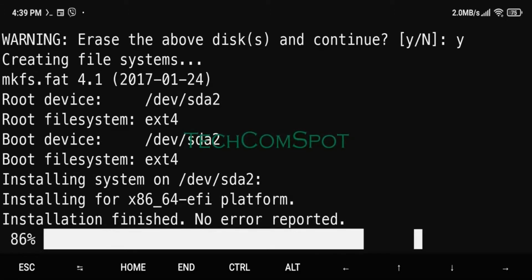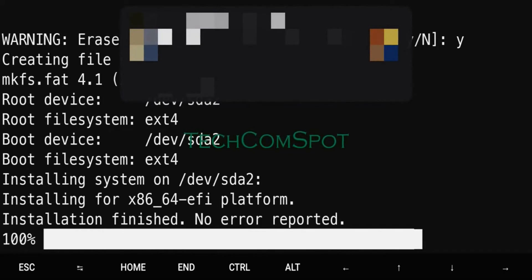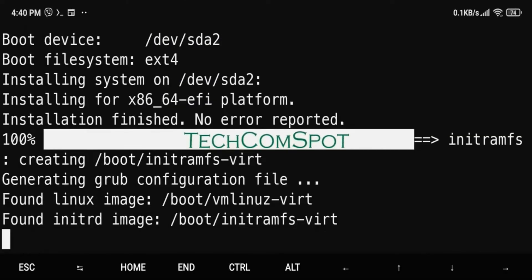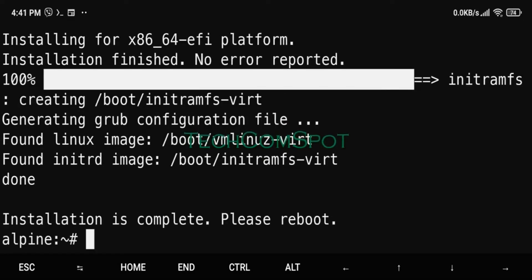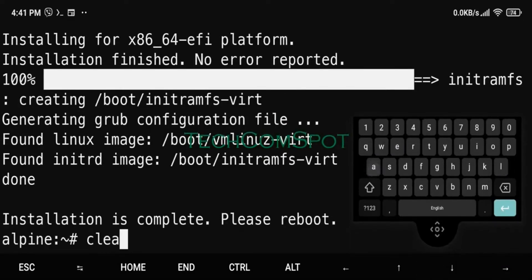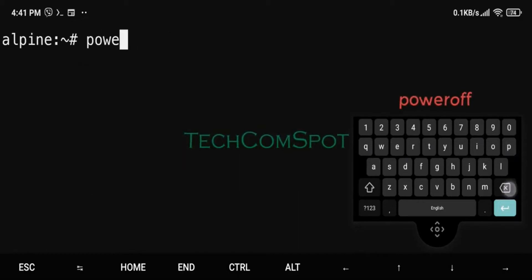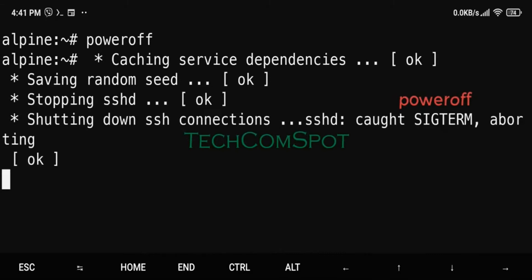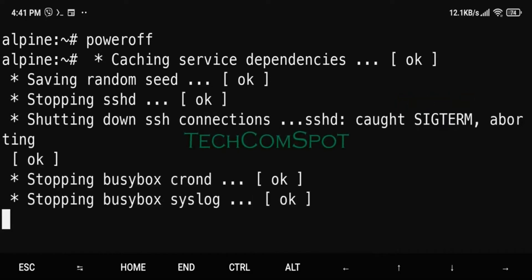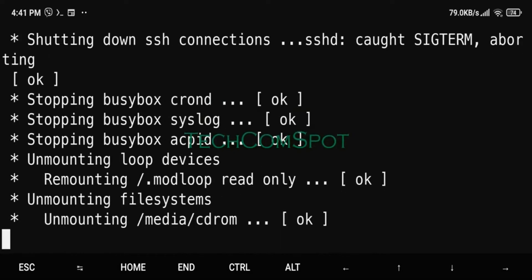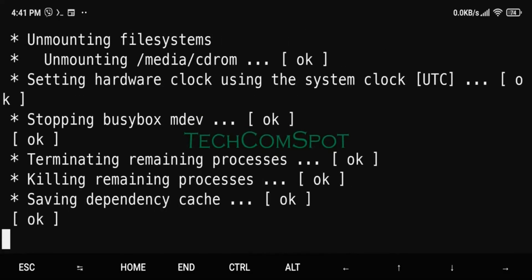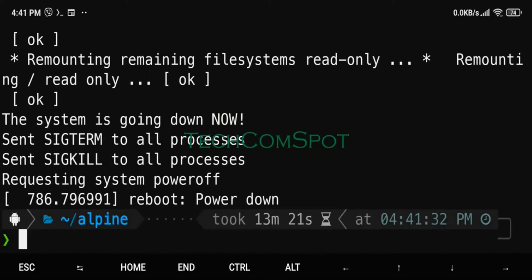Alpine Linux is a Linux distribution based on Musl and BusyBox, designed for security, simplicity, and resource efficiency. It uses a hardened kernel until release 3.8 and compiles all user space binaries as position independent executables with stack smashing protection.